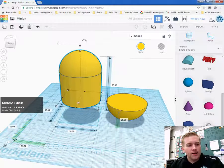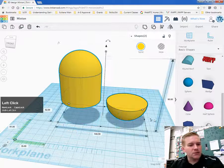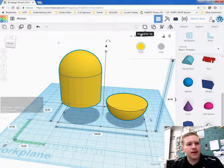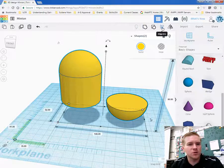So select that, lift it up to 25. Now hold down shift, select the bottom, select the body. And then we're going to use our align tool again.